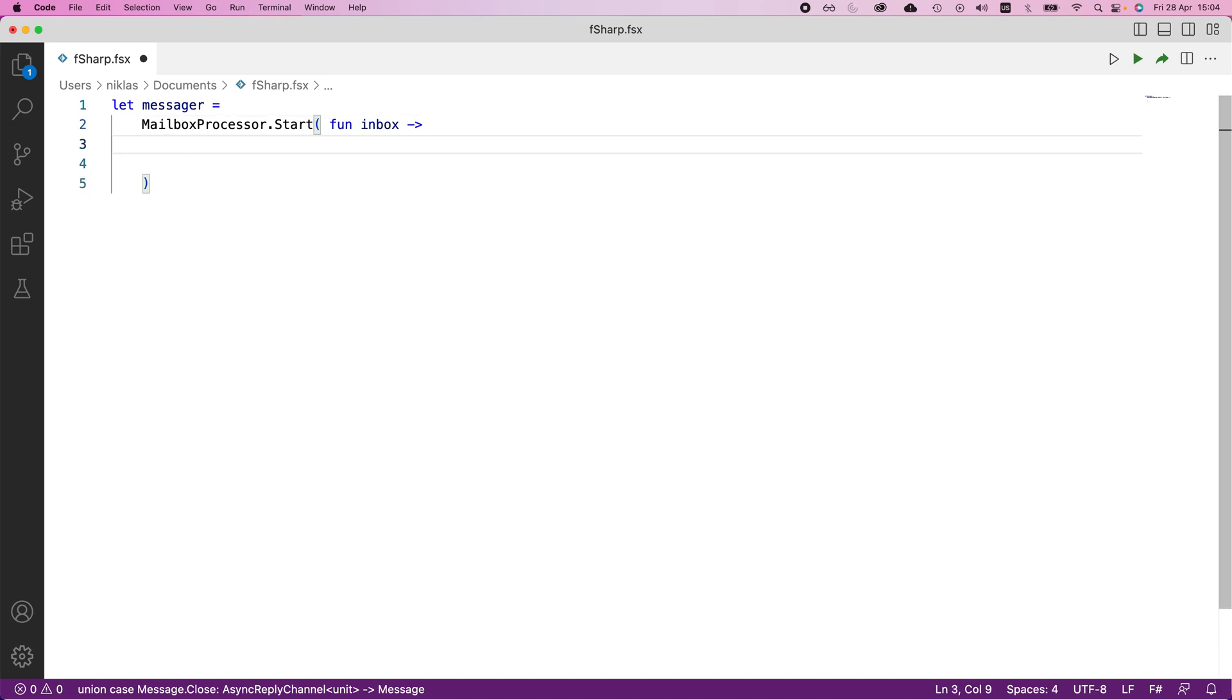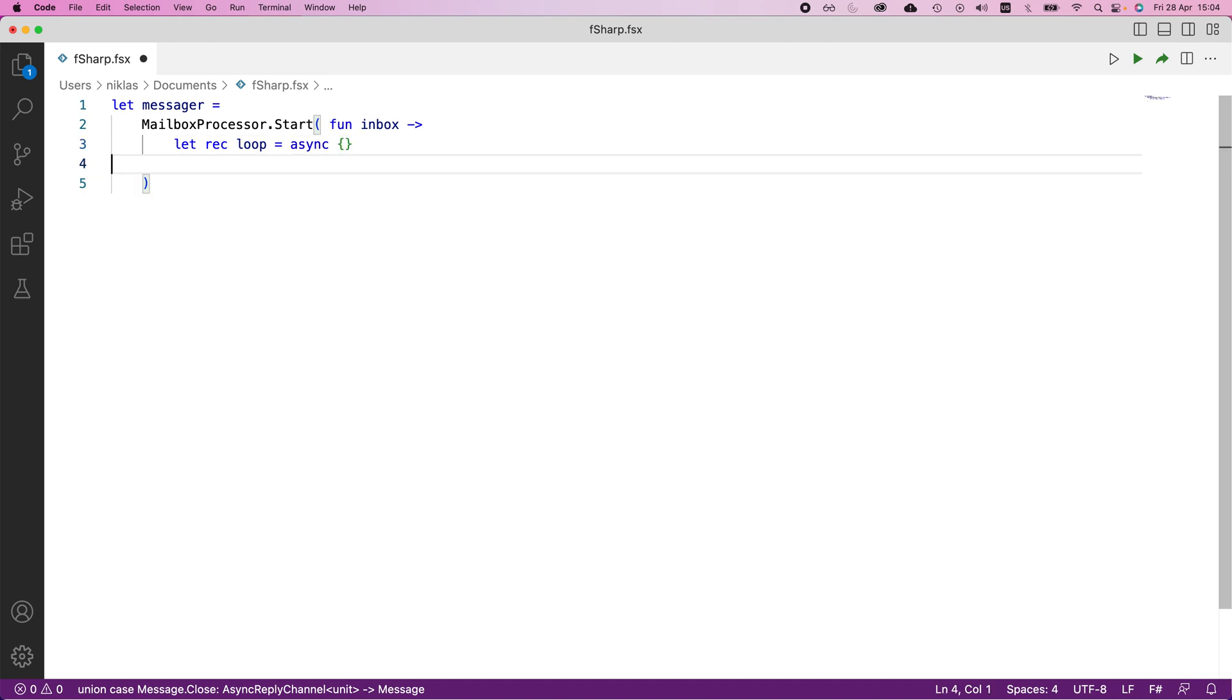In here we will define a recursive function called loop, and this will be an asynchronous function. You're familiar with the fact that we need to use the async keyword in this case, and in here we will provide our corresponding implementation.